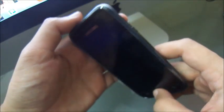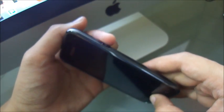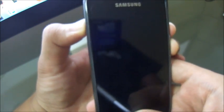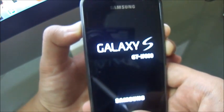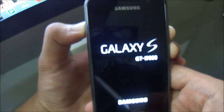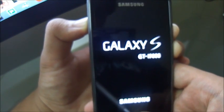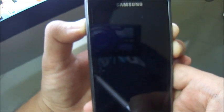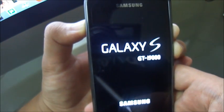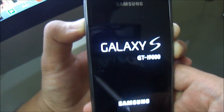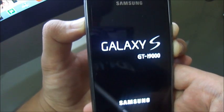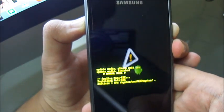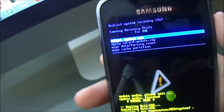Now we have to put the phone into recovery mode. This can be done by holding the power button, home button and the volume up button on your phone. So let's do it. You have to hold it until the recovery mode shows. We're in recovery mode now.